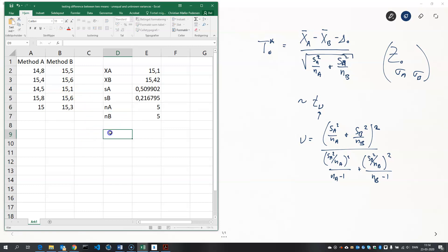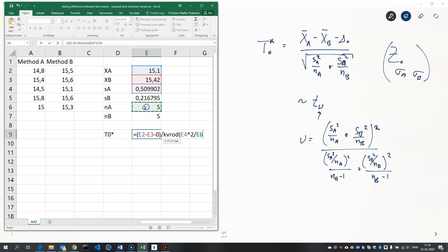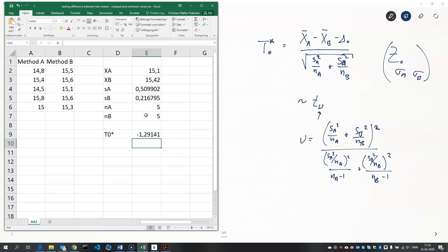And now we can compute the test statistic. That's the difference of these two means and the hypothesized difference. And then we need the square root, SQRT in English. In Danish it's a little different. And the square root of the sample standard deviation for A squared divided by the sample size of A plus the sample standard deviation for method B divided by the sample size. Like that. That gives us a test statistic of minus 1.29.